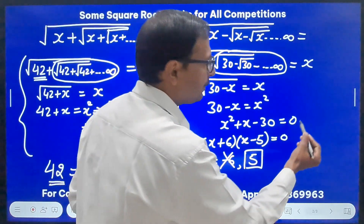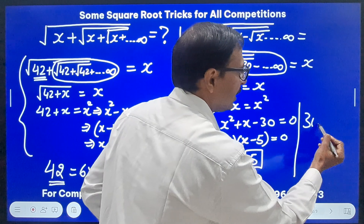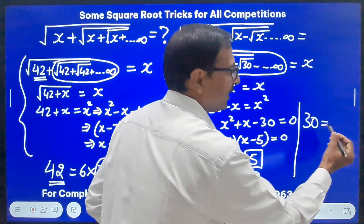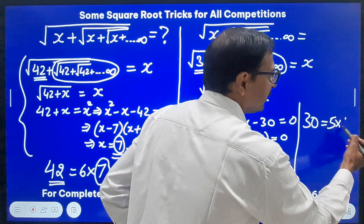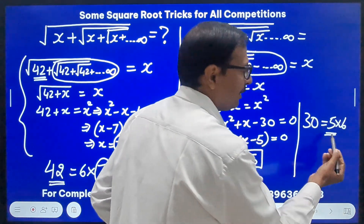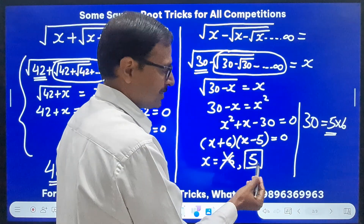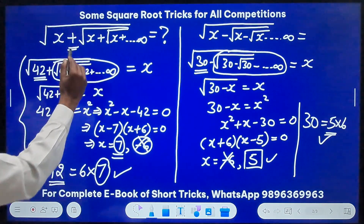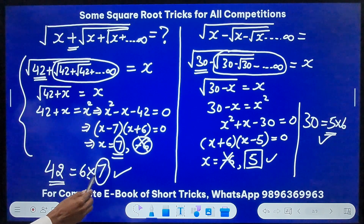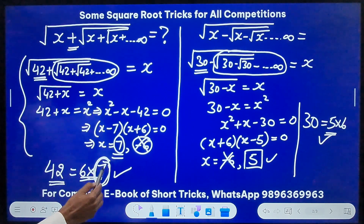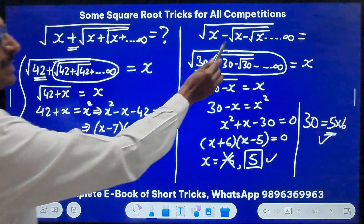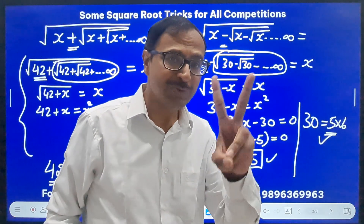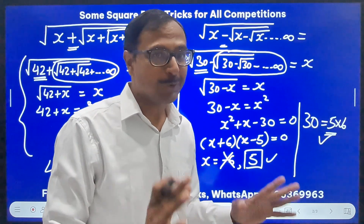For the short trick: 30 = 5 × 6, two consecutive numbers. With a minus sign, the smaller one is your answer — 5. So to summarize: with a plus sign, take the larger of the two consecutive natural numbers; with a minus sign, take the smaller one. Two short tricks for all competitive exam examples.